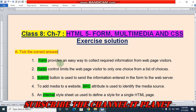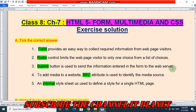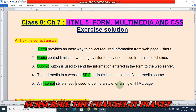In the first question, tick the correct answers. Here are the correct answers in the green color. Form provides an easy way to collect required information from web page visitors. Radio control limits the web page visitor to only one choice from a list of choices. Submit button is used to send the information entered in the form to the web server. To add media to a website, the src attribute is used to identify the media source. An internal style sheet is used to define a style for a single HTML page. These are the answers of tick the correct answer.